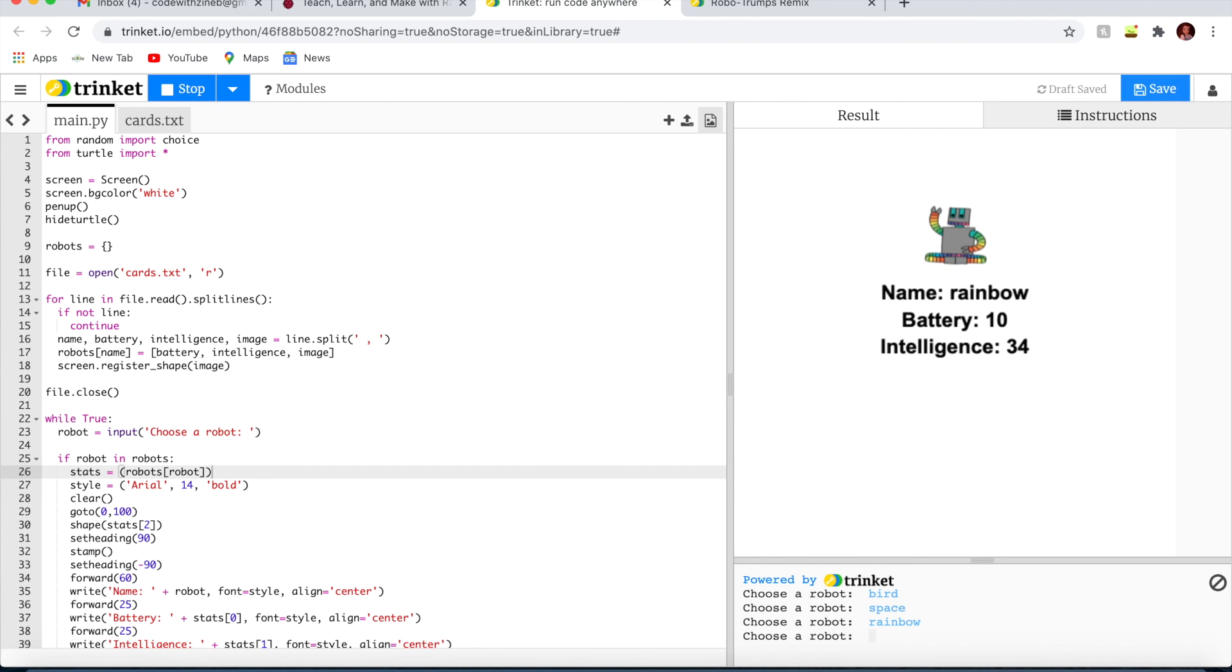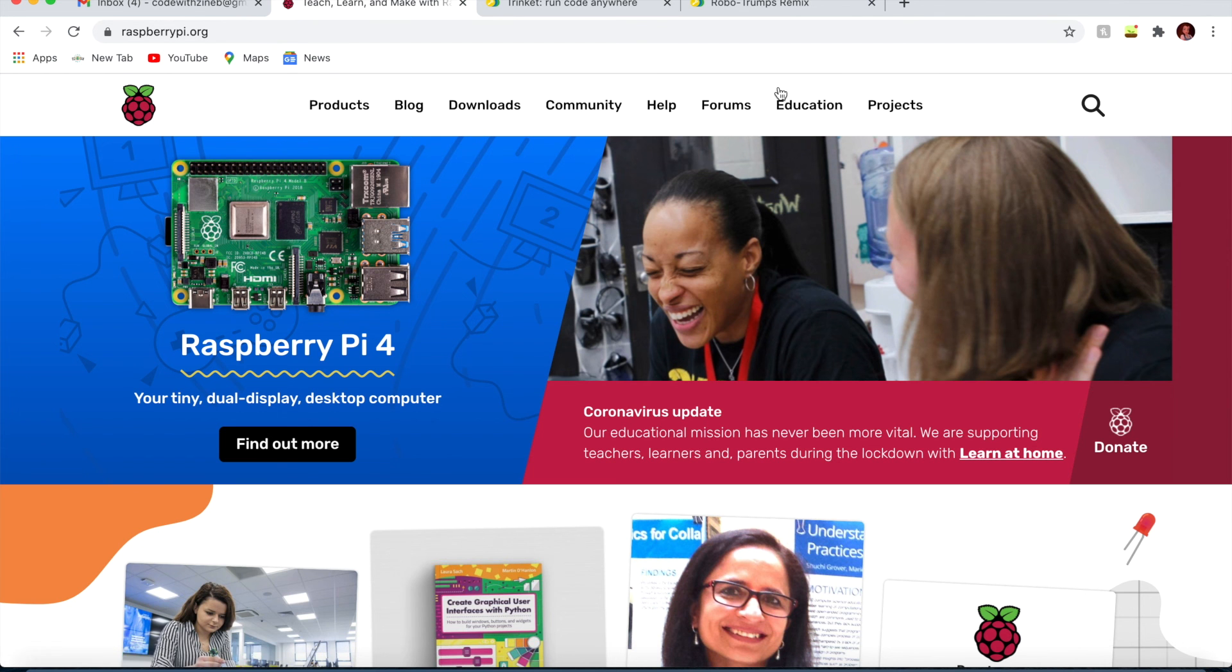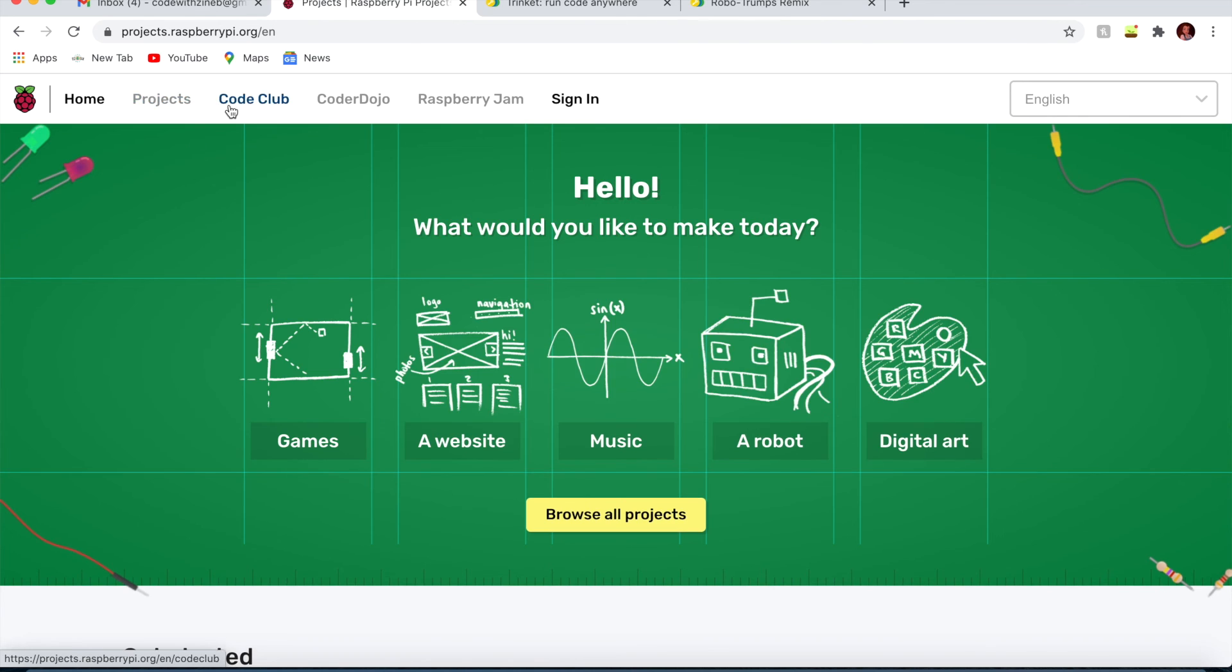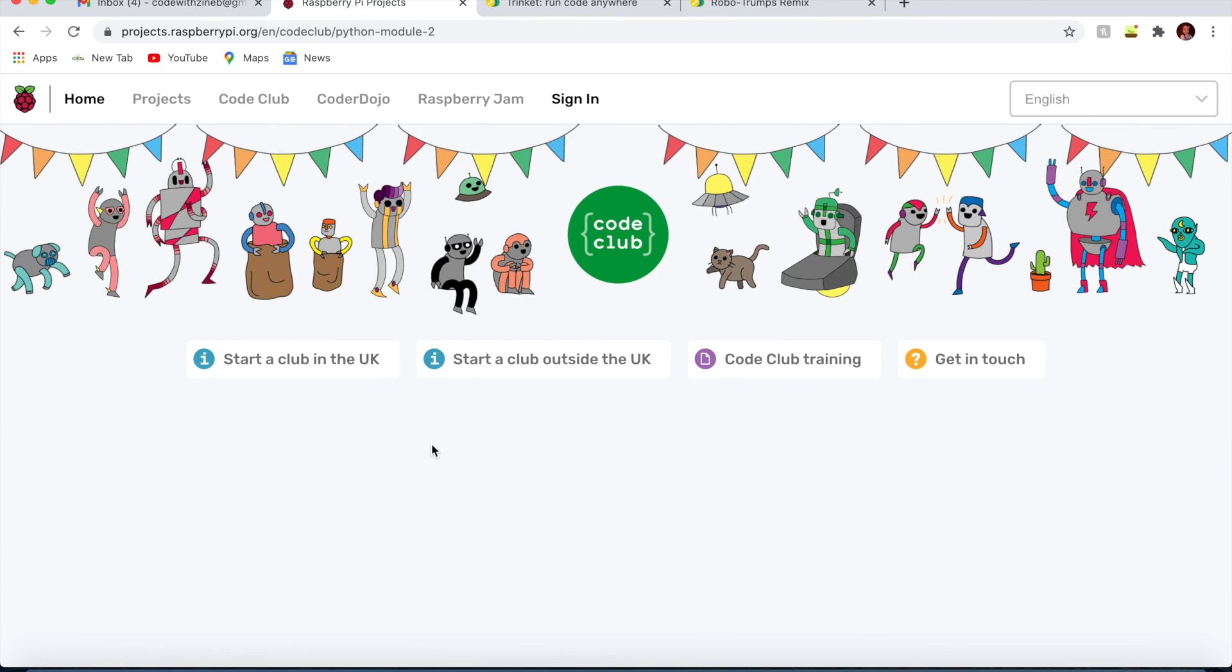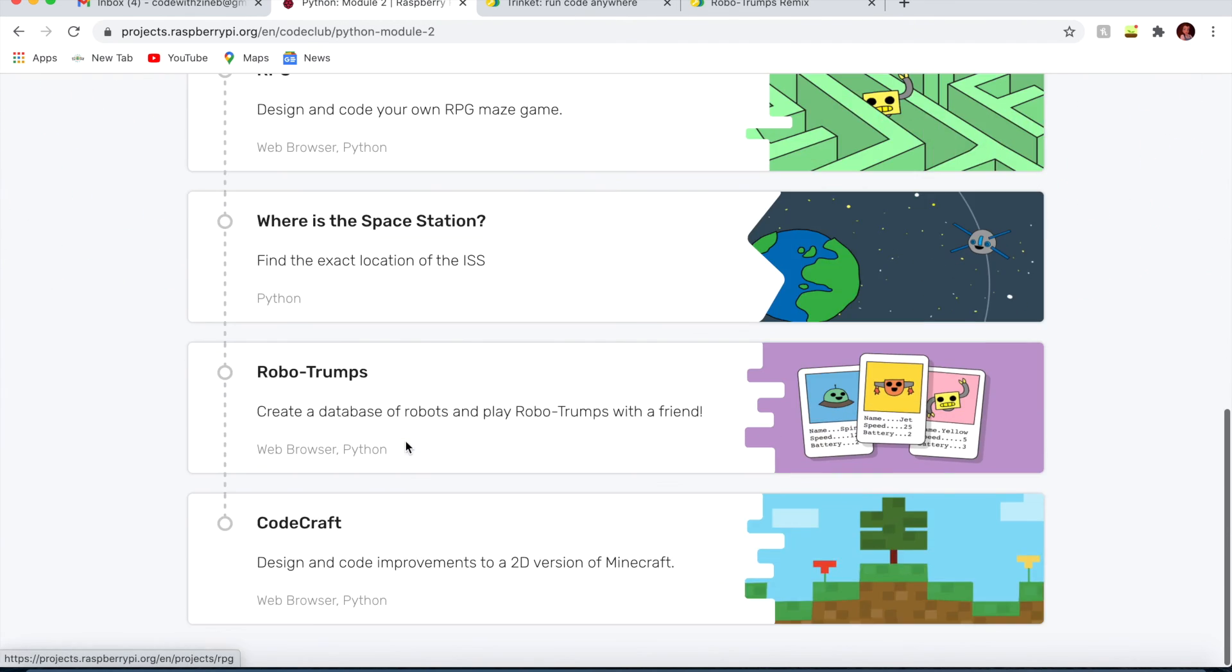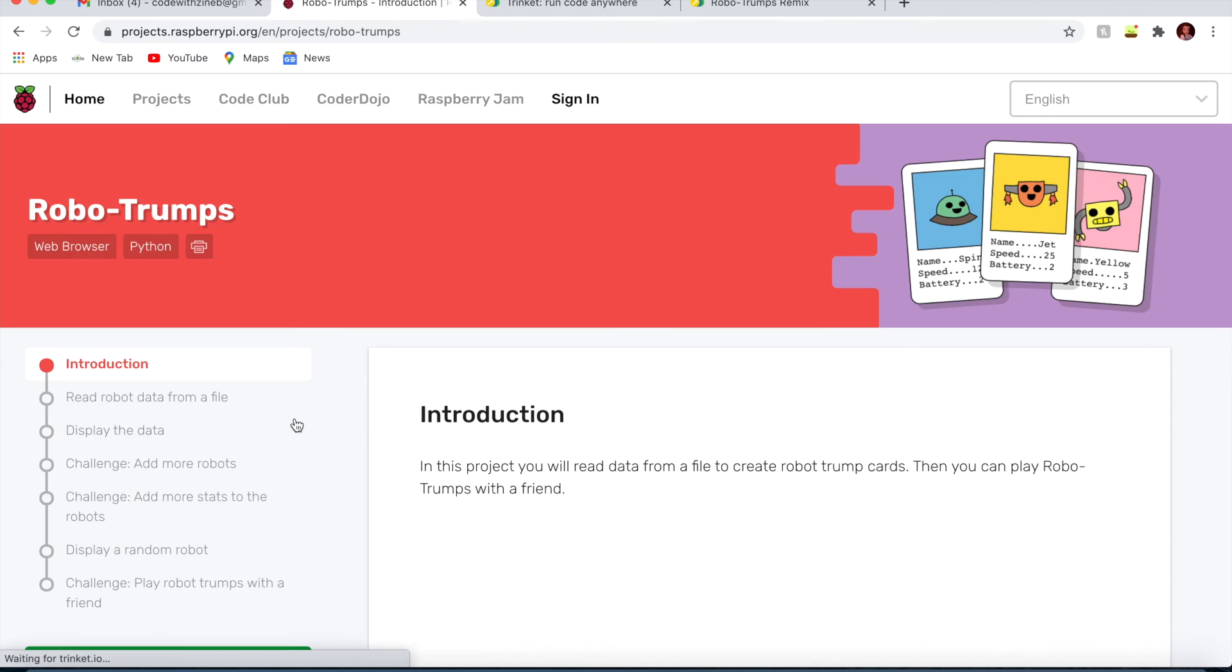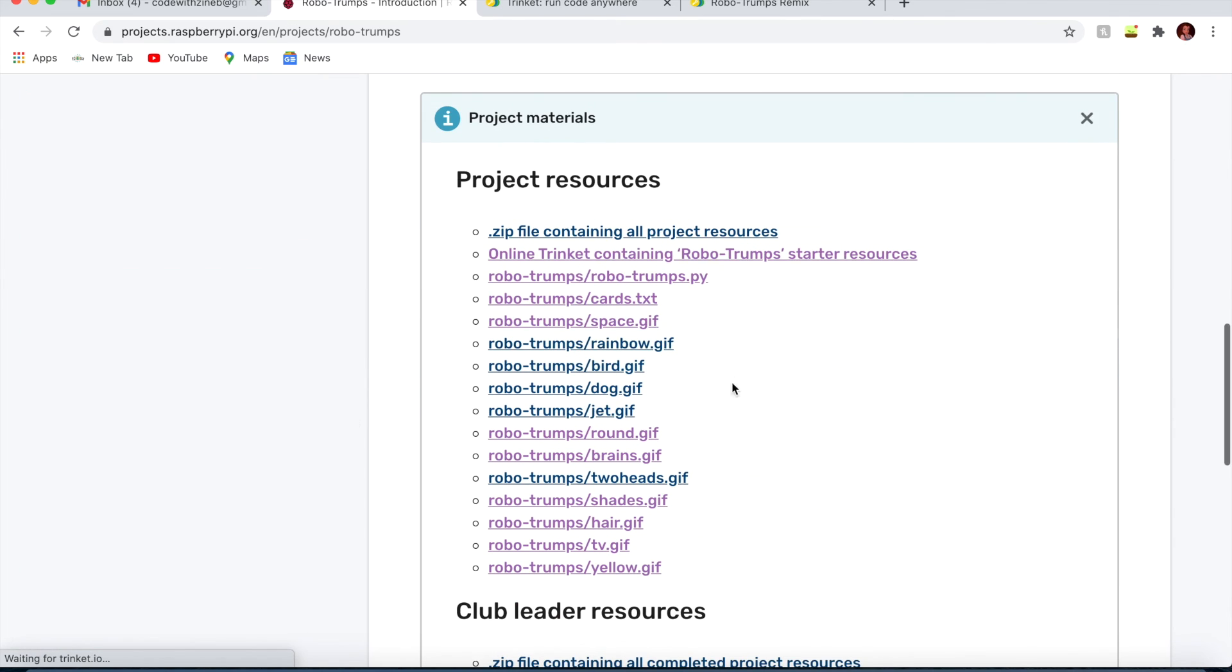Now here's a quick challenge. Can you add more pictures? If you need the pictures, go here on project materials. You see here are pictures.